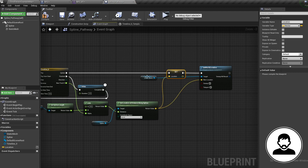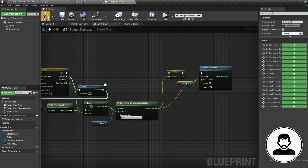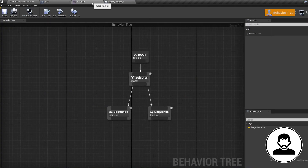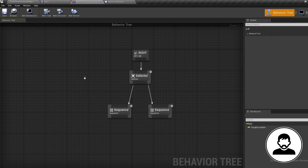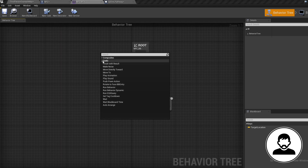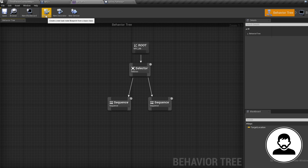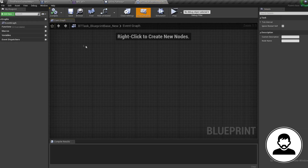Now we have a location and a place to store it in the Blackboard. Back in our Behavior Tree, let's create the tasks. We need two tasks: one to get the spline location reference and one to send the NPC to that location. Right-clicking shows an entire list of built-in tasks, but for this we want to create our own. At the top click New Task, then select BTTask_BlueprintBase — the default name for a new task. Rename it to Get Spline Location.